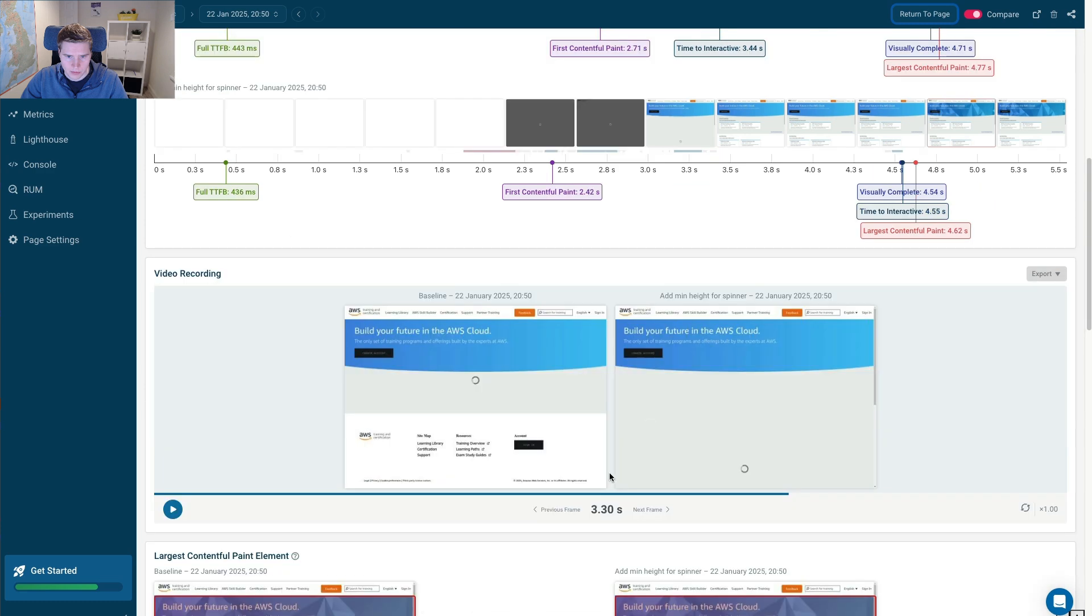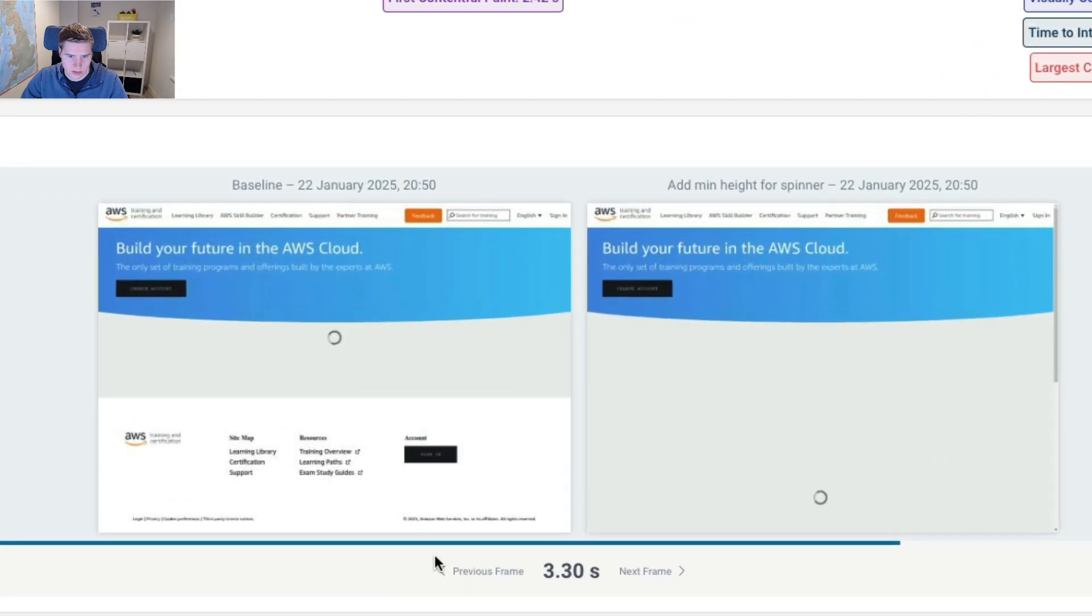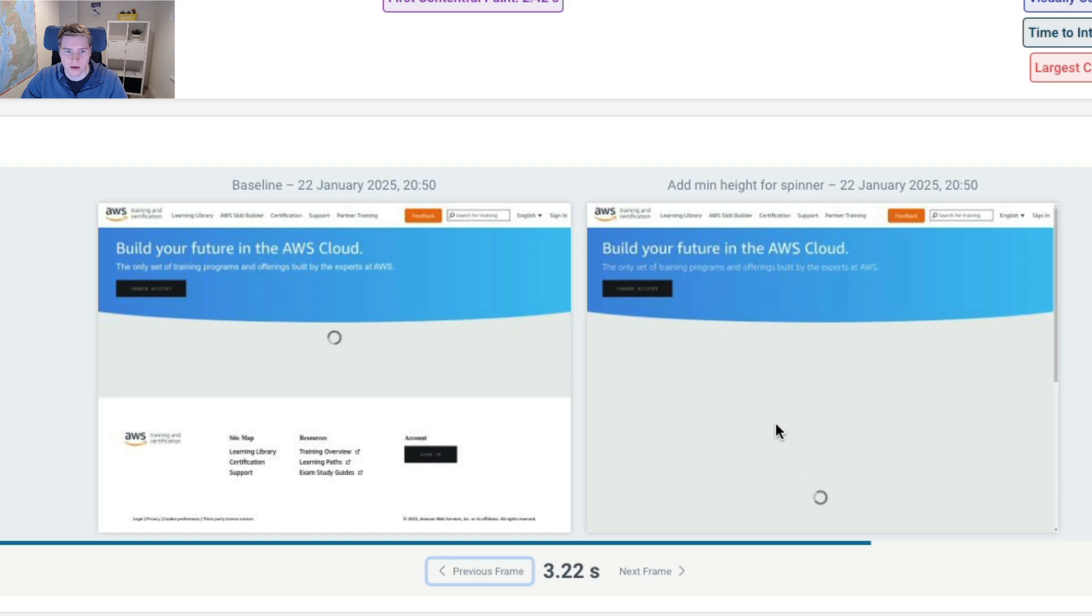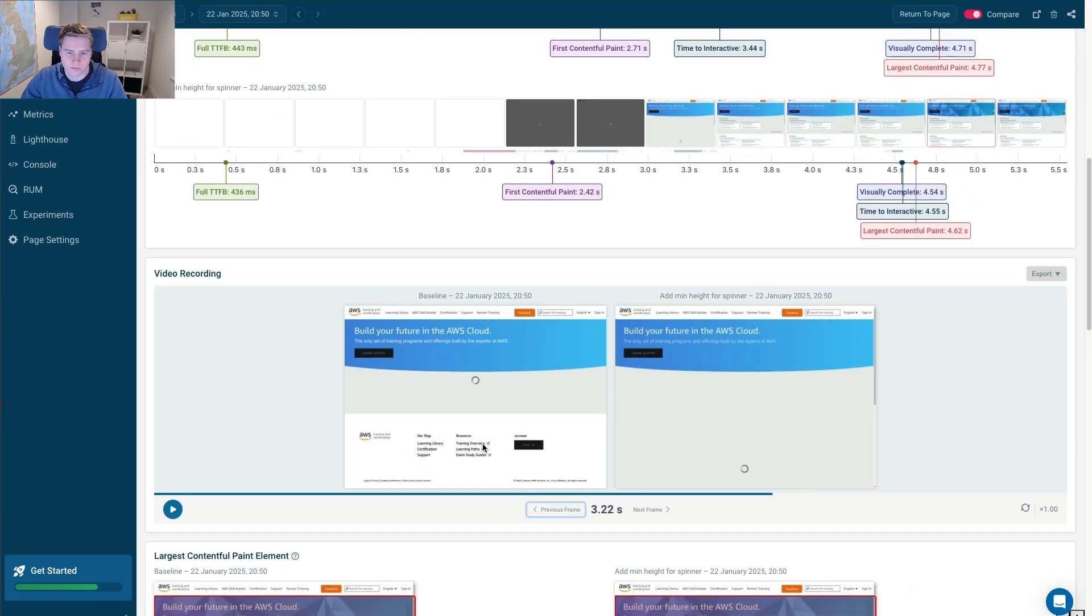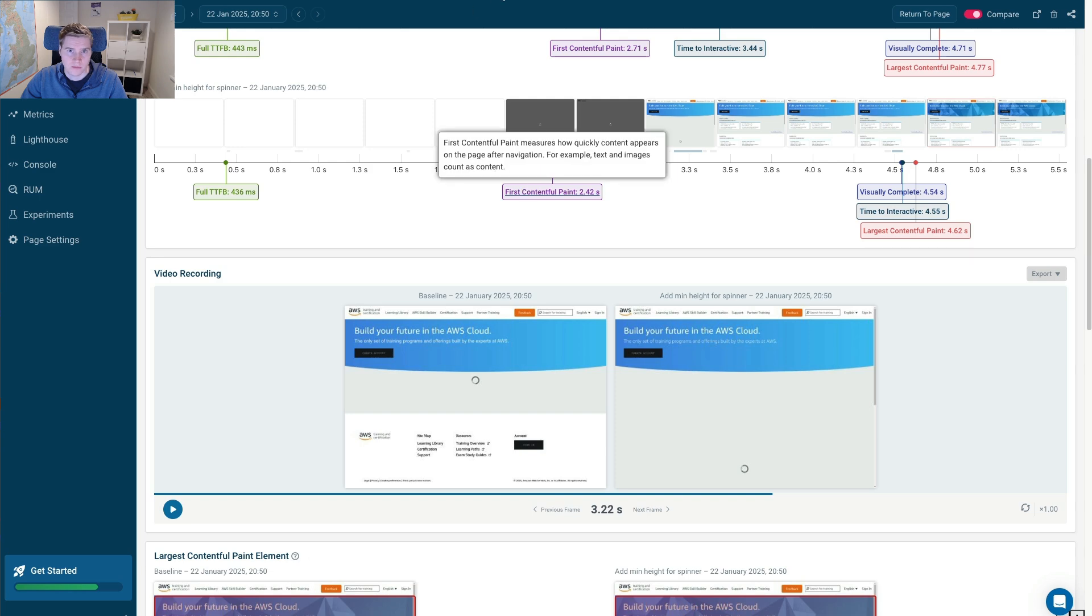And maybe visually we can also see a comparison here where we just have a much bigger placeholder for the spinner. So the footer doesn't appear and therefore doesn't get pushed out of the viewport. So that's our first example.